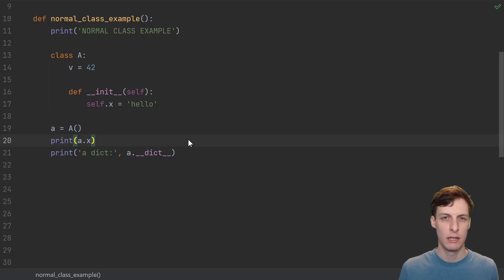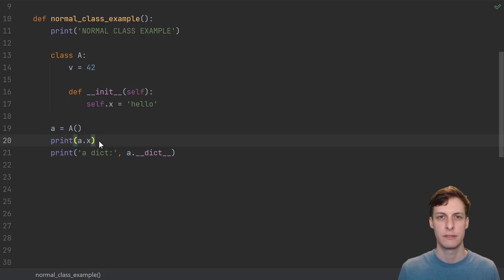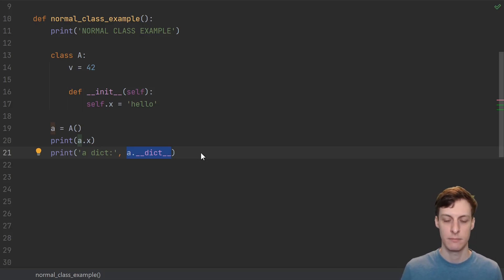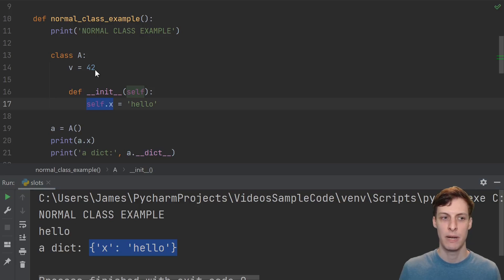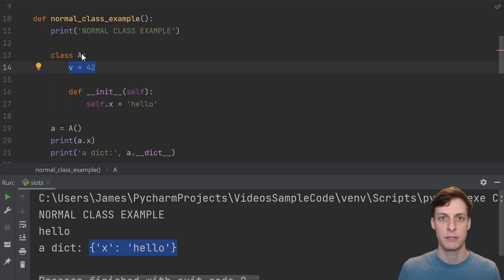By default, classes act a lot like dictionaries, except you access attributes with dot syntax instead of using square brackets, and that's no coincidence. Every instance of a normal class has a dunder dict attribute where you can actually view this dictionary. Notice that this dictionary only contains instance attributes, so it contains the x that was assigned on the instance, but it does not contain the class variable v. The variable v would actually be stored in the capital A class object, rather than in any little a instance.